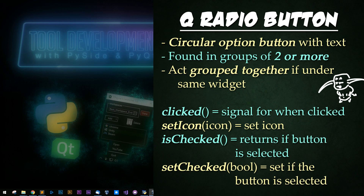Radio buttons by default act as if they are part of a group when in the same widget. Common functions include: clicked, the signal for when the radio button is clicked; set icon, for setting the icon of the radio button; is checked, to see if the button is selected; and set checked, to set if the button is selected.